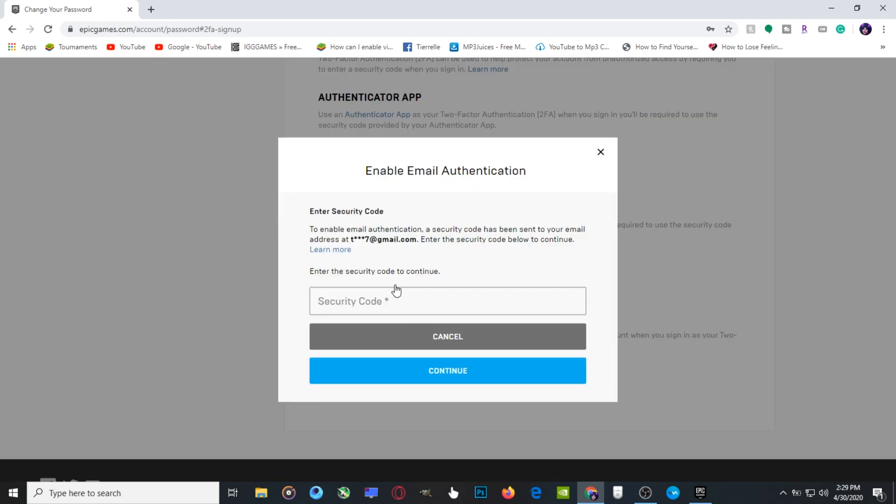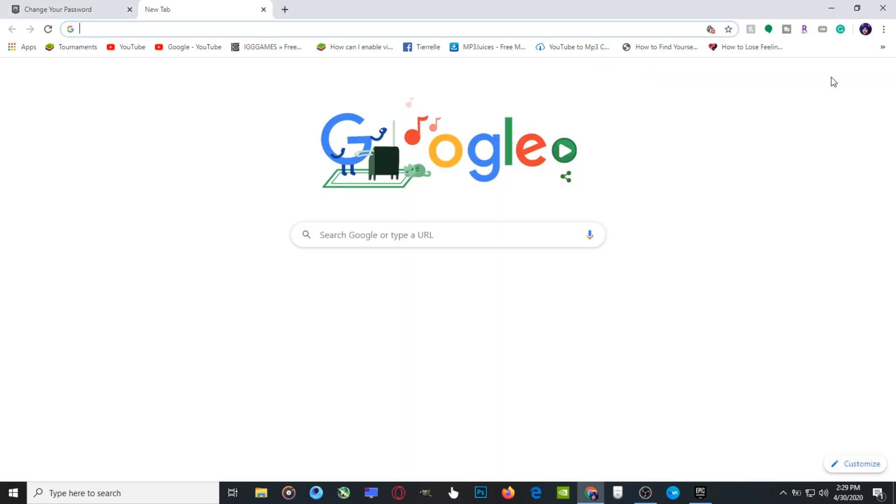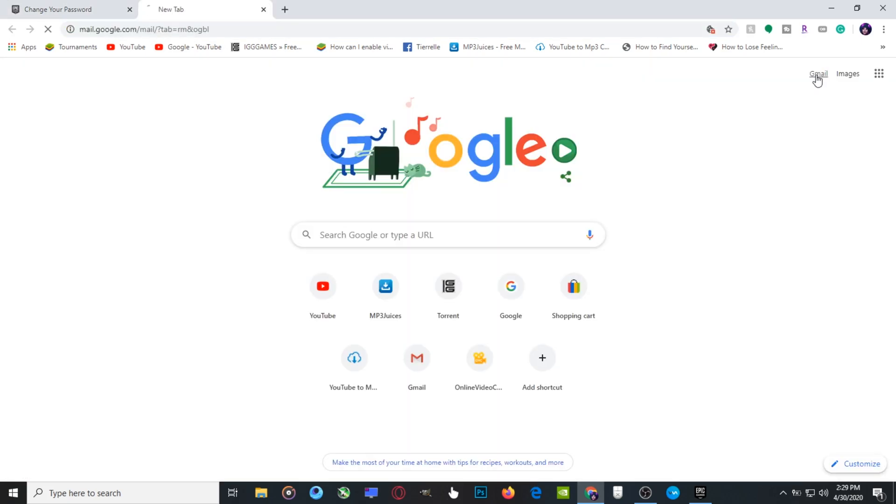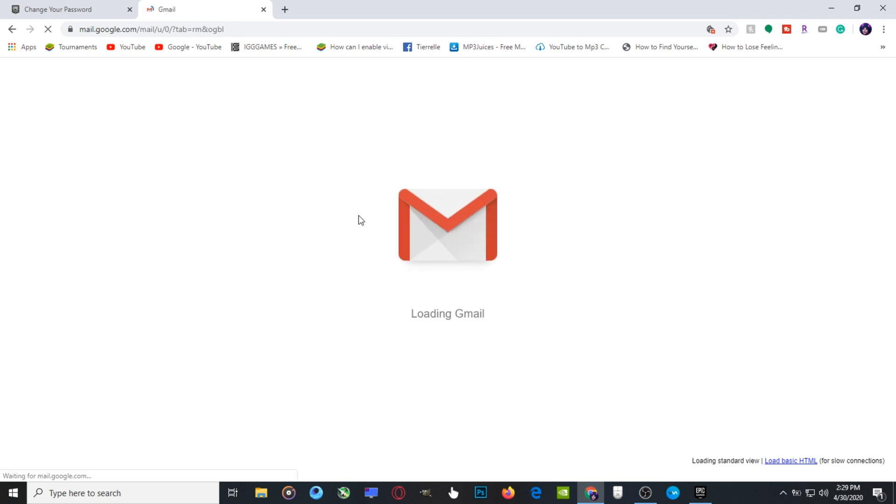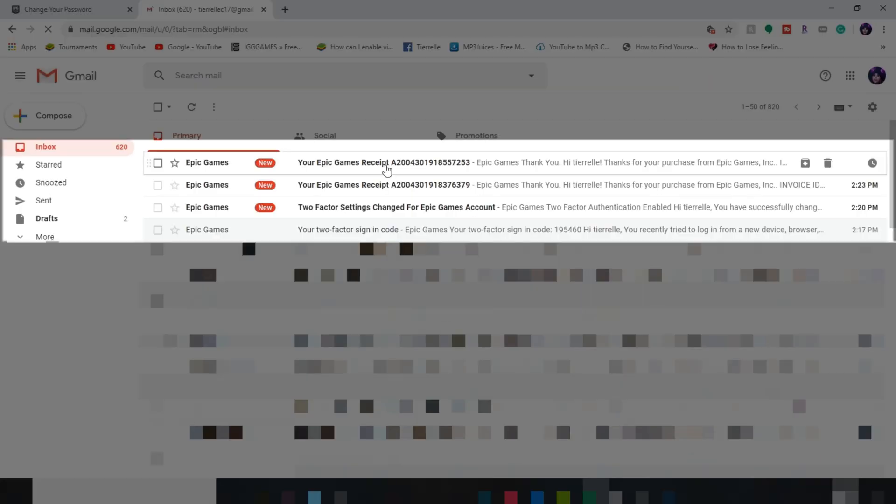It's going to send a code to your email, and you just go over to your Gmail or email to see what the code is.